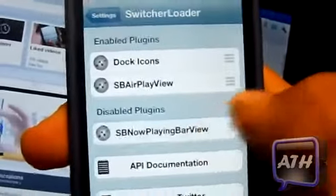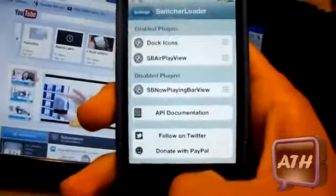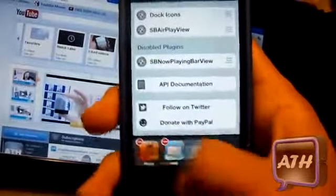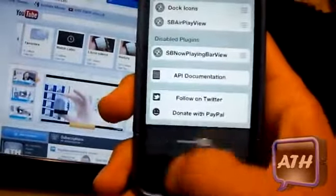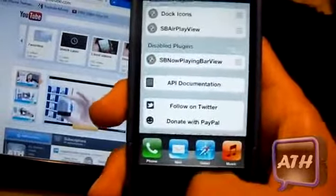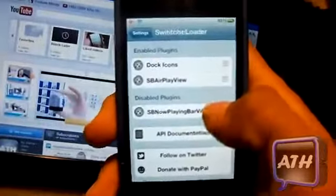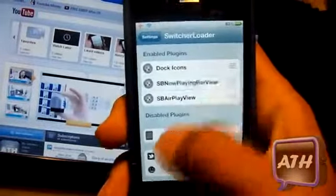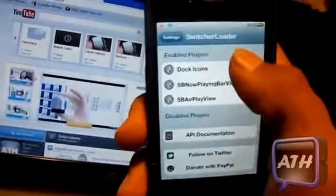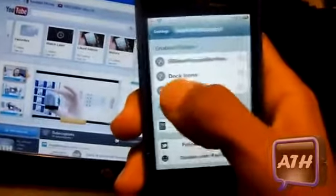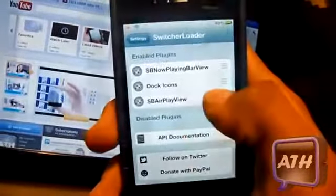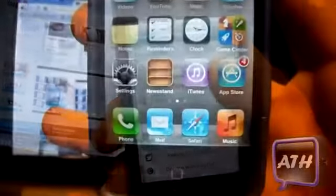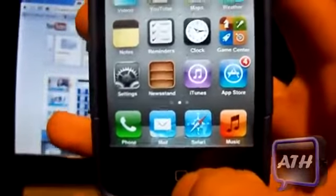Right here you have your disabled plugins. If you do not want any of these three, you can easily just put them in disabled. As you guys can see if I open my multitasking tray, I only have my ringer and my dock. So you can just mess around with these if you don't use some of them, and it's really cool how they include the dock just like that.